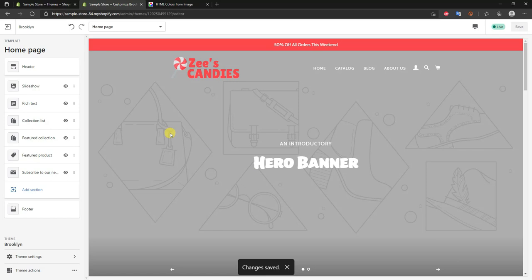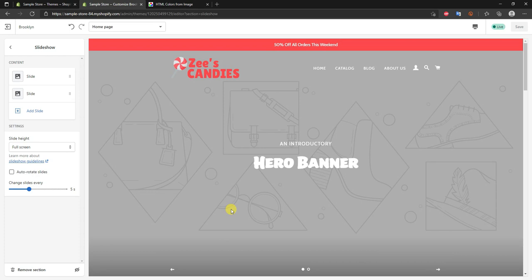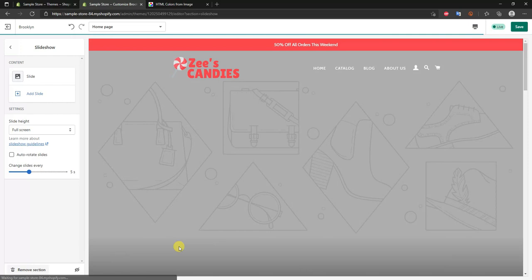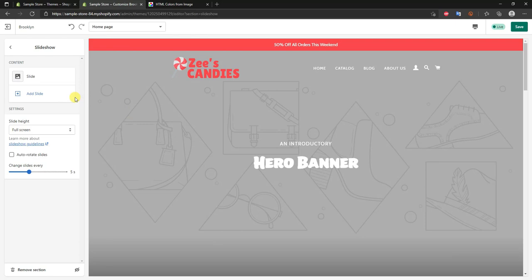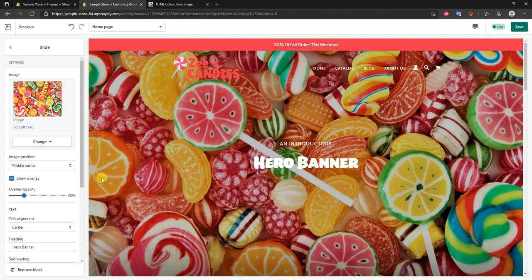Now we'll start actually setting up the theme. In any Shopify theme editor, each element on the left corresponds to an element on the page — clicking 'Collection list' takes you to that section, clicking 'Slideshow' takes you back up. We'll work from the top down. First, customizing the slideshow: by default it comes with two slides, but to keep it simple we'll just need one, so click the second slide and click 'Remove block'. Now we have one static image. Click on the slide, click 'Select image', and upload a banner image.